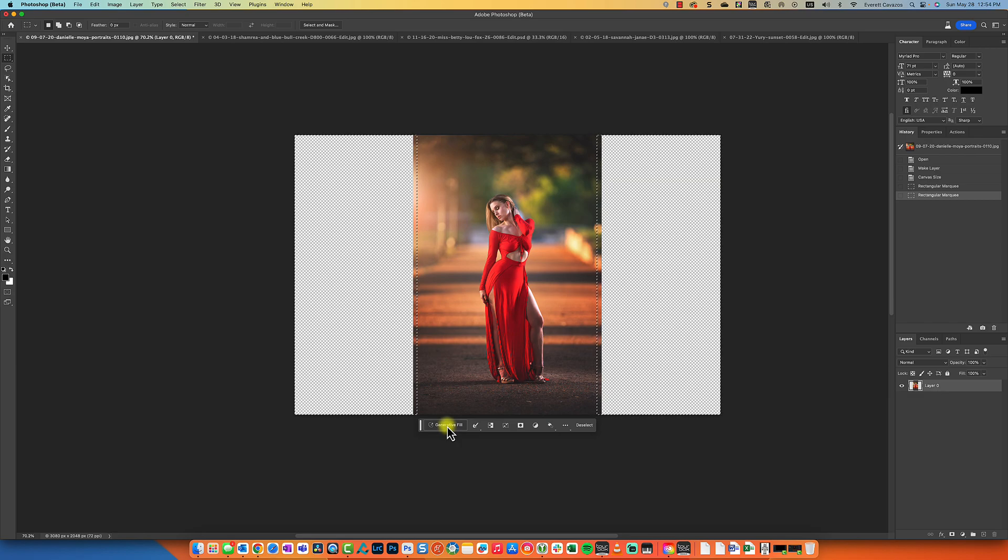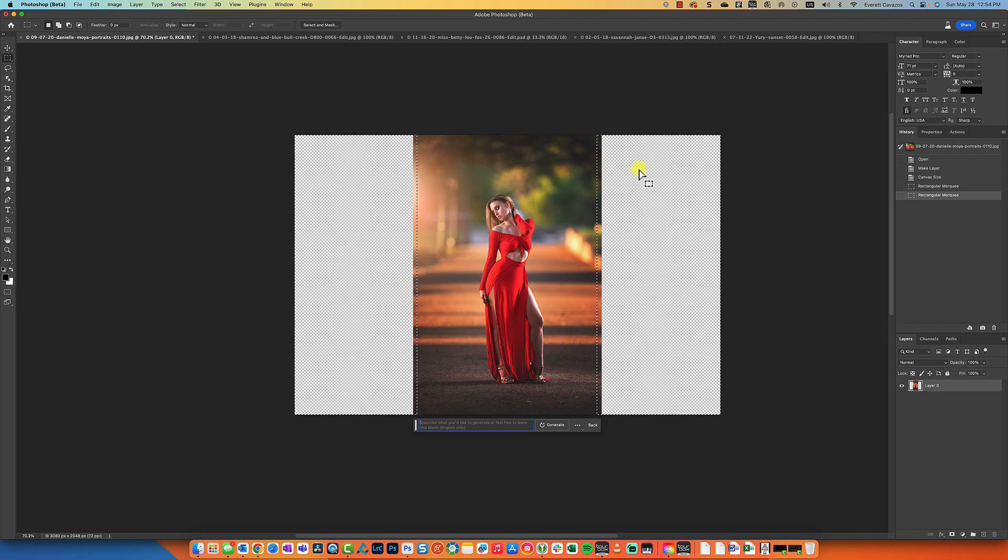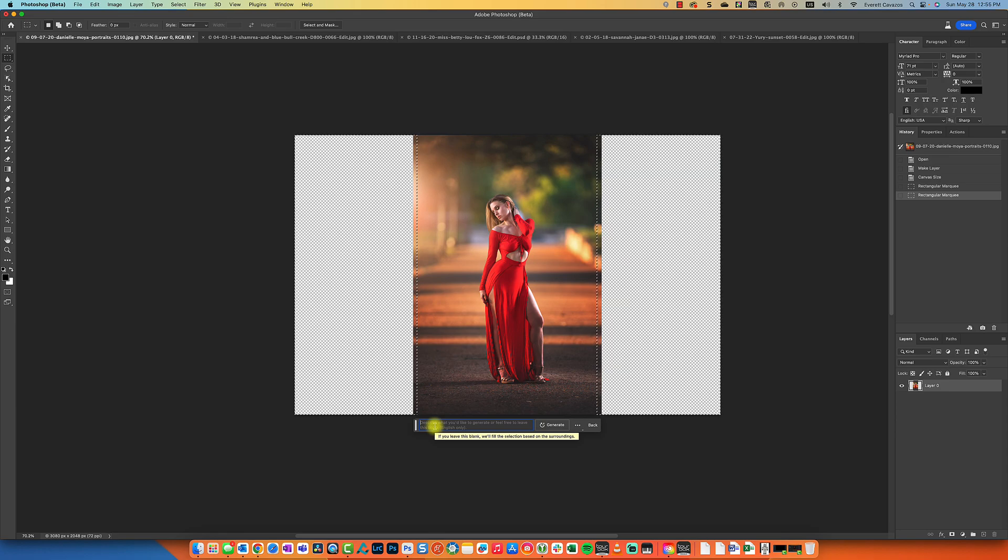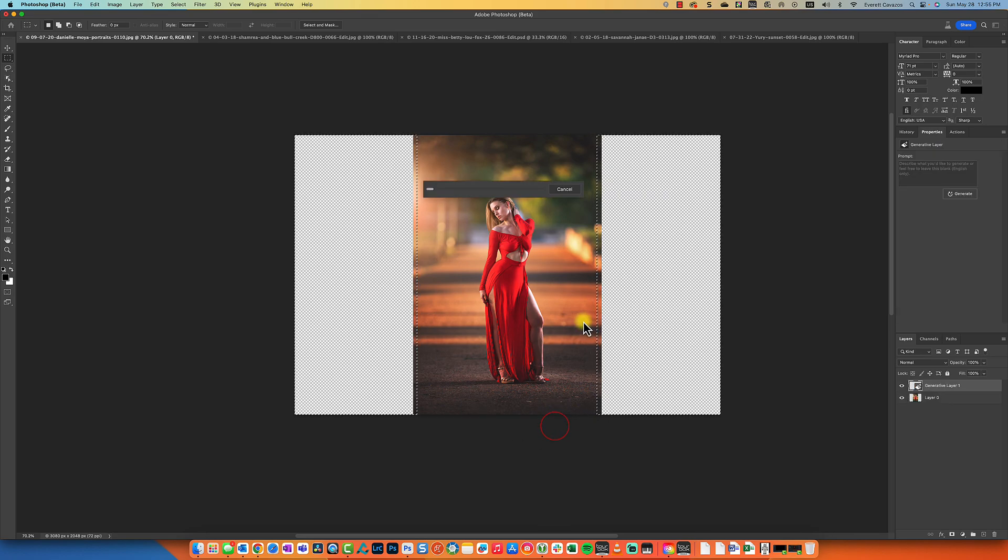So now we have our selections. I'm going to click Generative Fill. Now it will give you a dialog box, and if you want to change the background to something different than what already exists, for example if you wanted to make this a city or have buildings on these sides, then you can enter that here. For this though, I don't want Photoshop to do that. I want Photoshop to take my original photo and extend it in the original style and aesthetic. So we're going to leave that blank and we're going to click Generate.